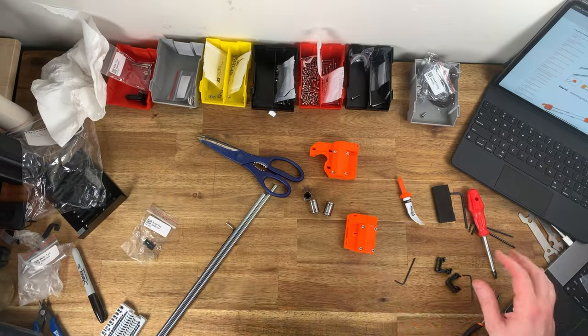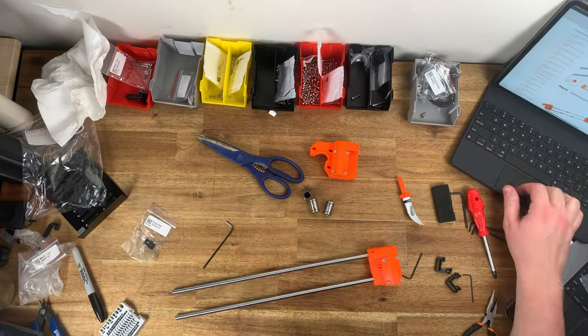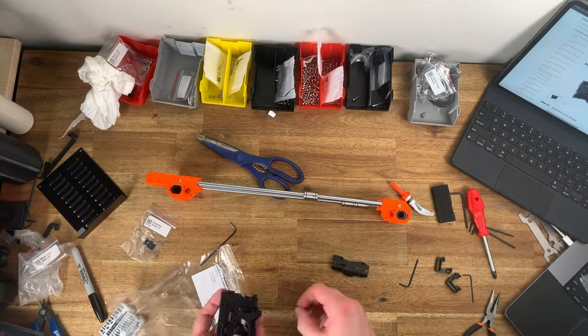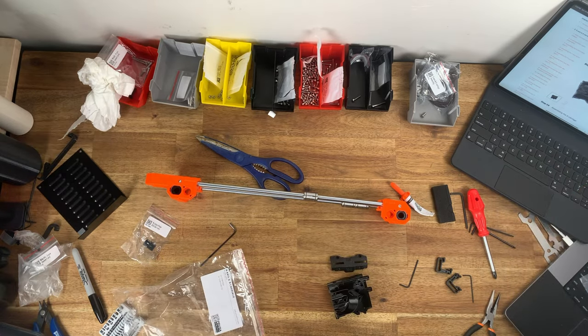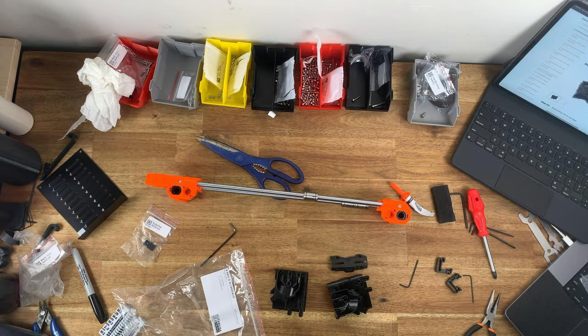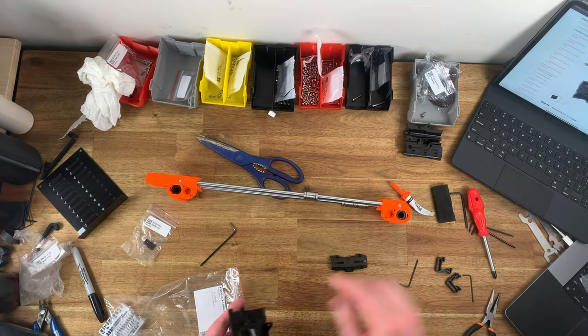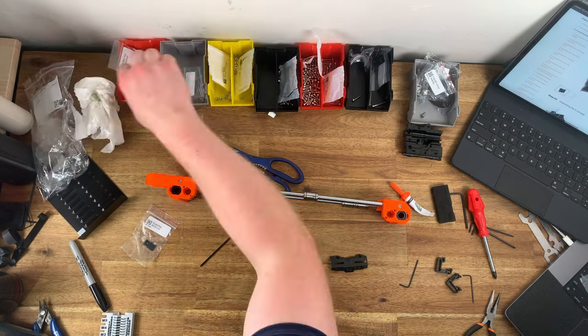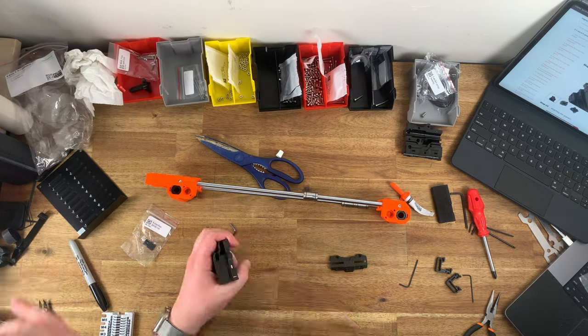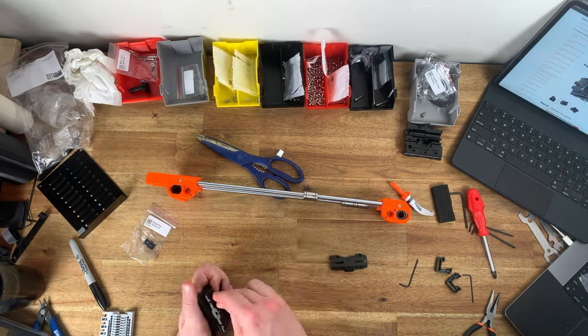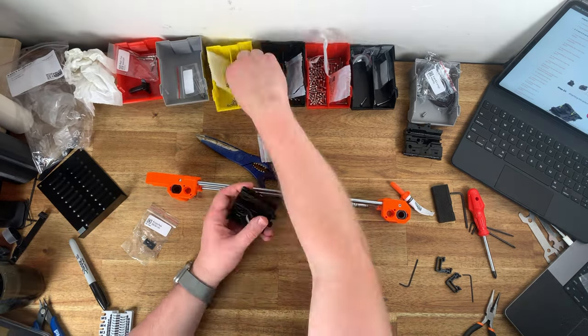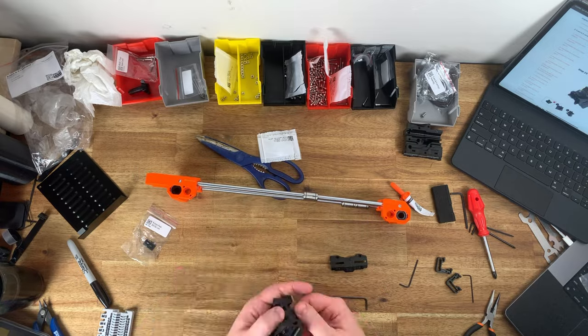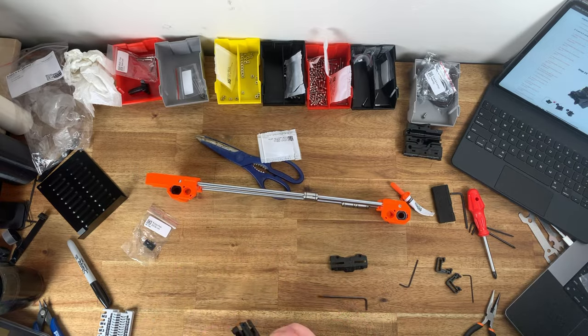I ended up sticking with Prusa because it's open source. It's the manufacturer that I know and the brand that I'm personally most comfortable and familiar with. I'm sure the Bamboos are great printers but the closed source nature is just a little bit of a bridge too far for me.